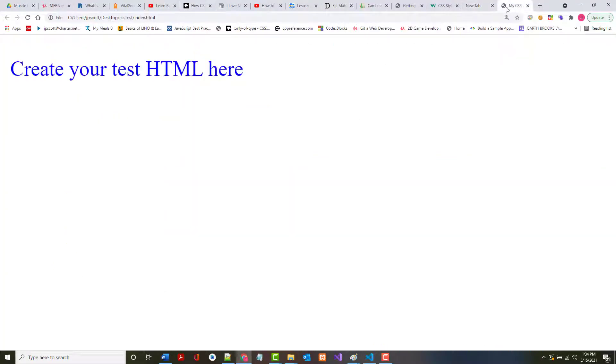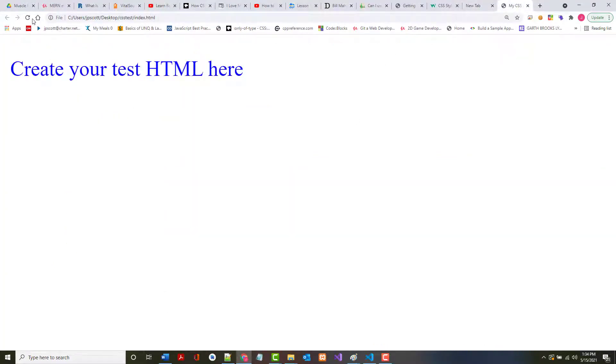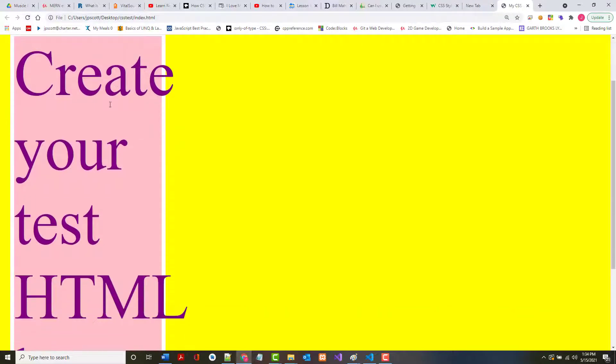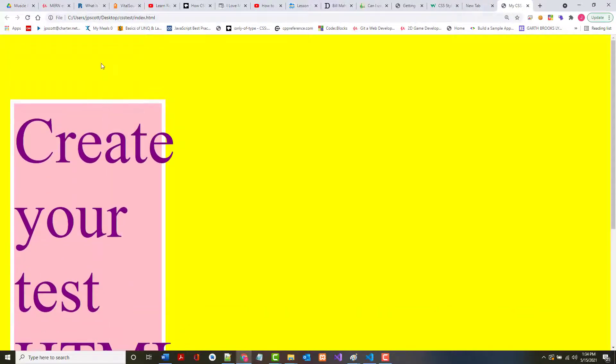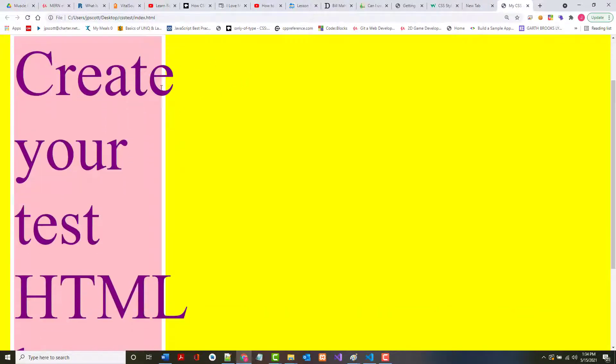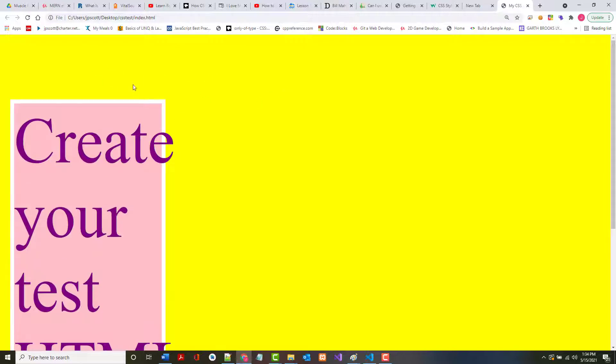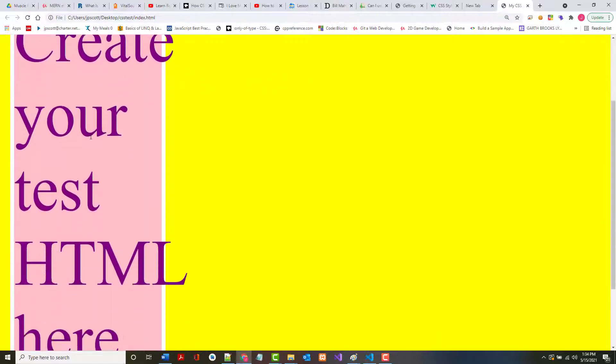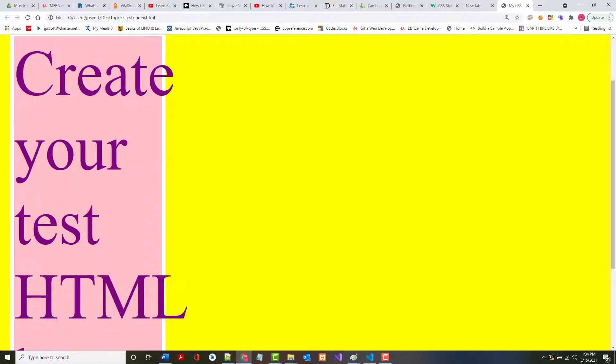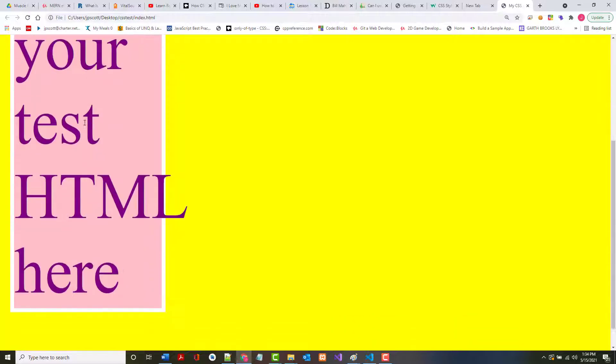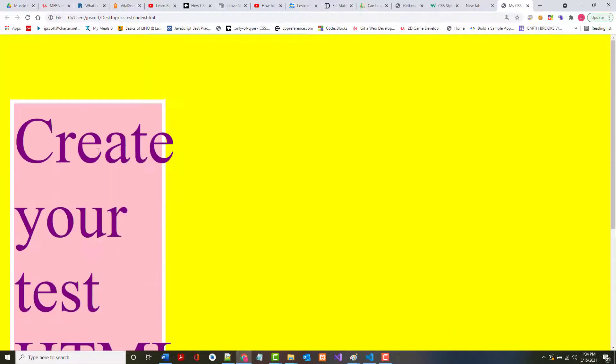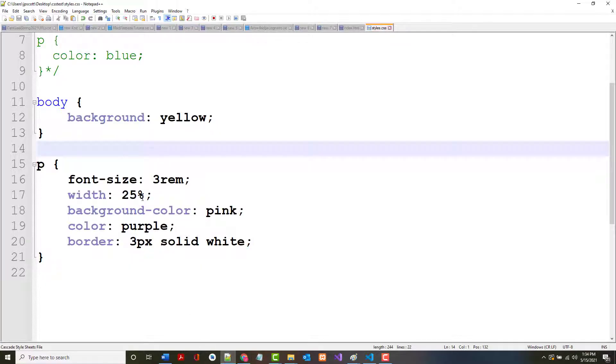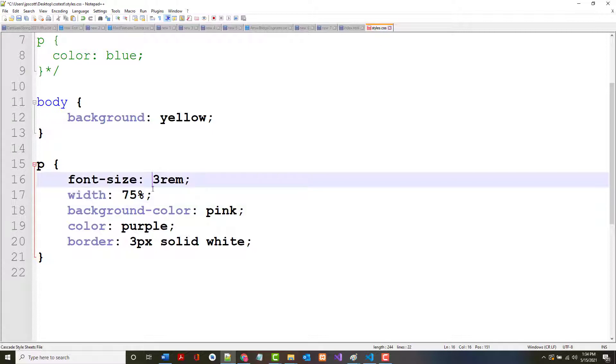And if not, then I probably goofed something up. Notice, what do we got? Our background color is yellow for our body. The background color in here is pink. It's got the border around it. The font size has been changed to 3rem. You can see how you can make changes and immediately see the effect.